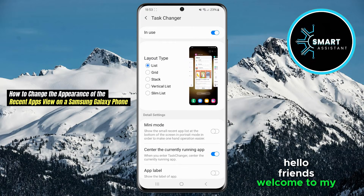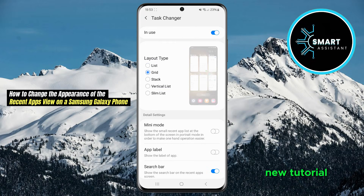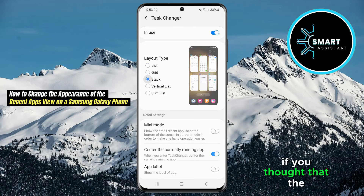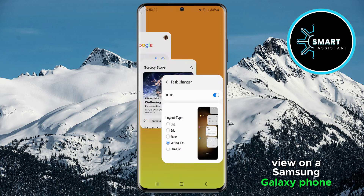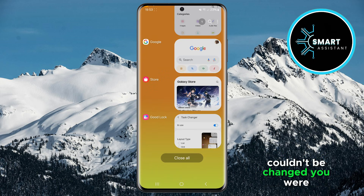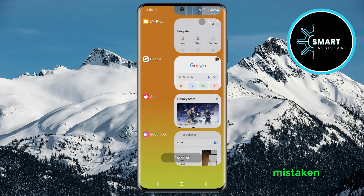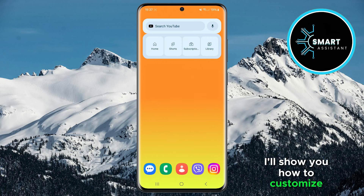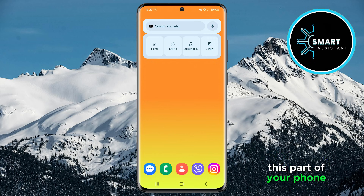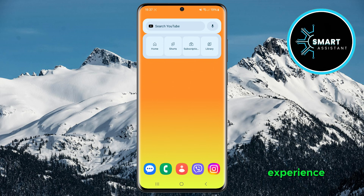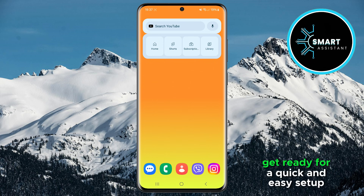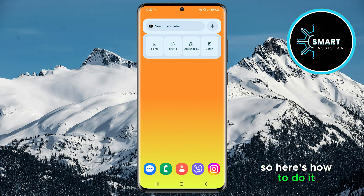Hello friends, welcome to my new tutorial. If you thought that the appearance of the app view on a Samsung Galaxy phone couldn't be changed, you were mistaken. I'll show you how to customize this part of your phone to your style and enjoy a completely new visual experience. Get ready for a quick and easy setup. So here's how to do it.